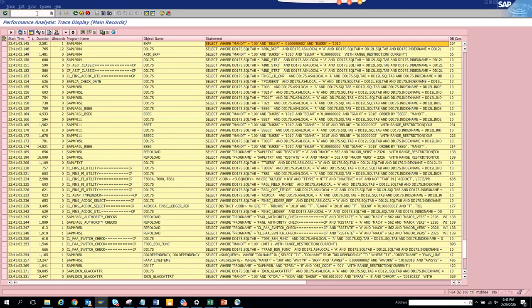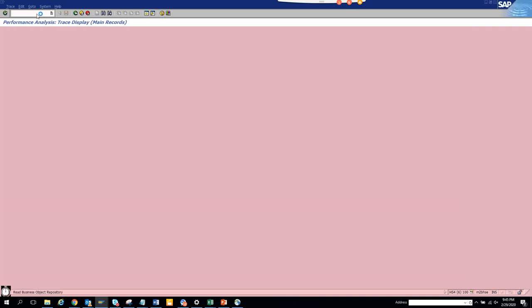Now we are going to discuss how to find a BAPI for a particular transaction for a particular business process through the BAPI transaction. So you go slash NBAPI, never thought really that there is a transaction called BAPI.